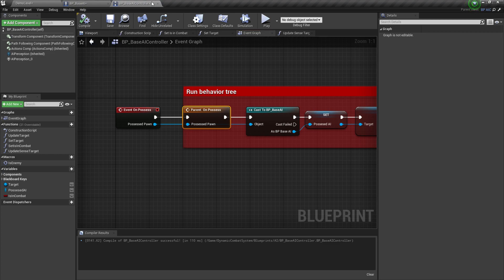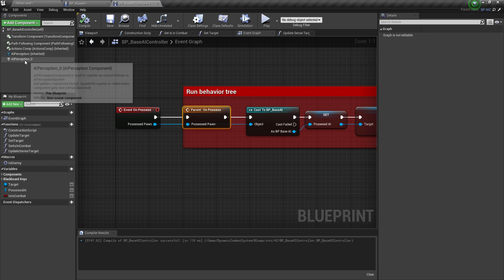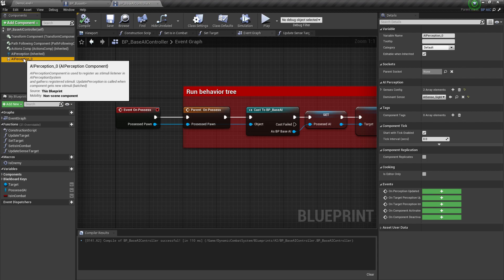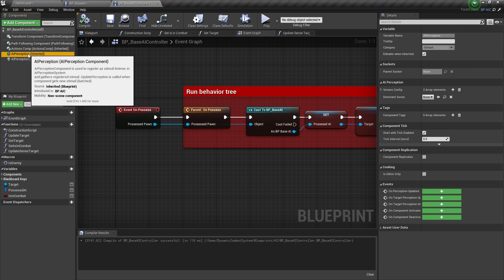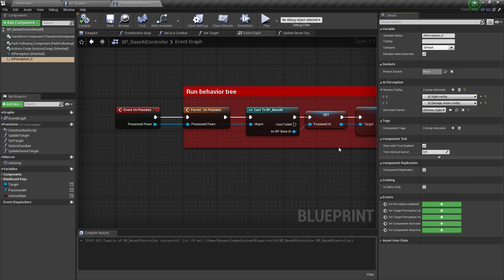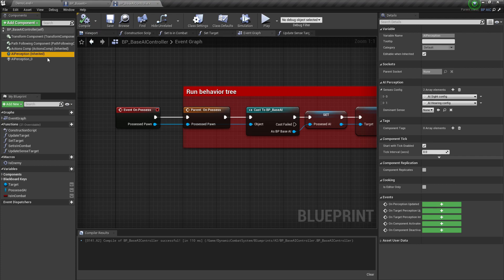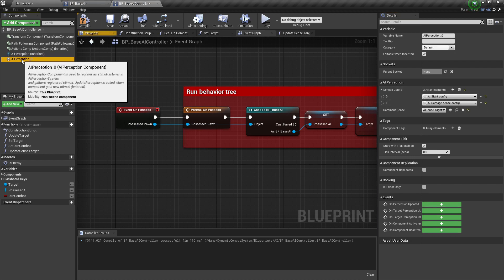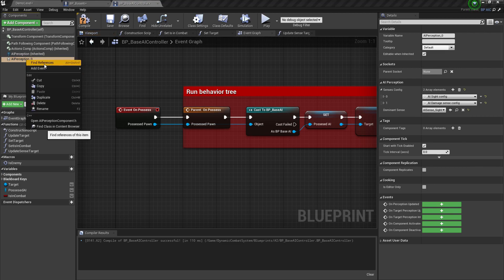You're going to notice in the AI Controller that we now have two AI Perception components. This one is the old one and this one is from the AI Toolkit. Click on AI Perception Zero and copy the AI Damage Sense config. Go to the new one, add an element and paste it there — you should now have three configs. It's safe to delete the old AI Perception, but first right-click and find references.